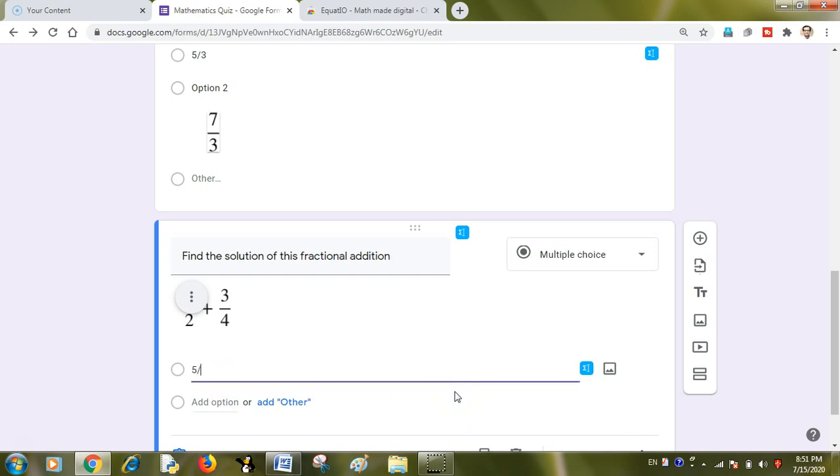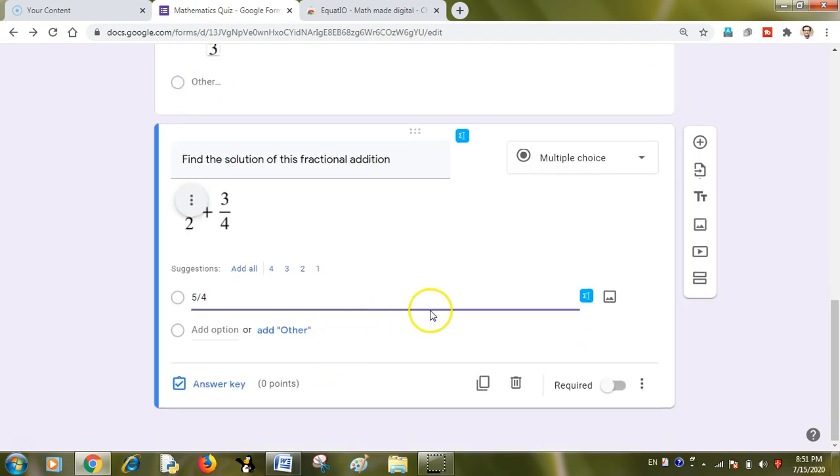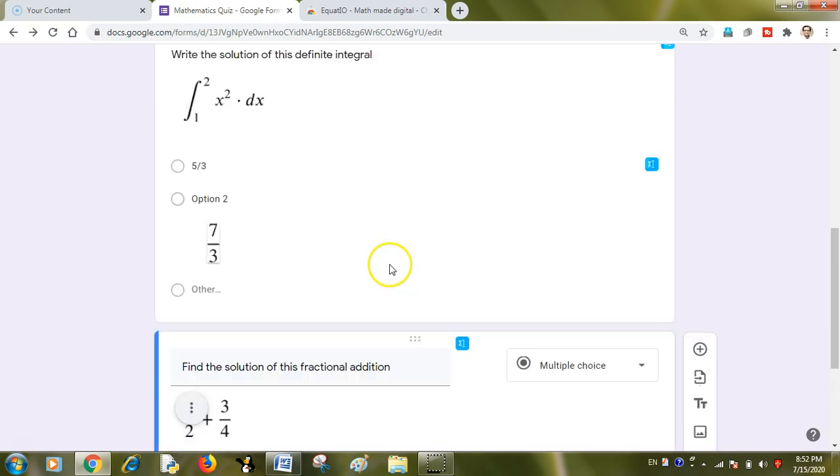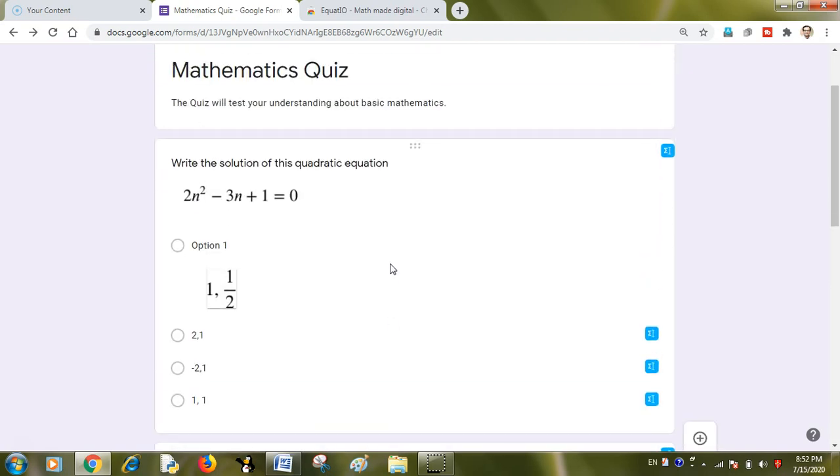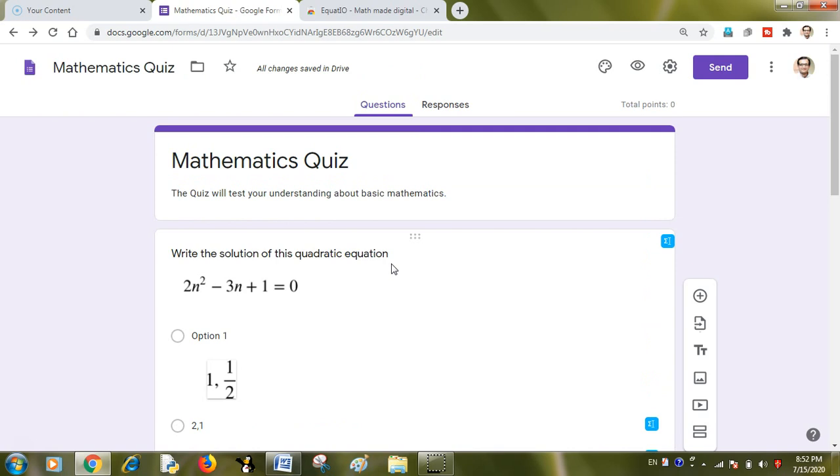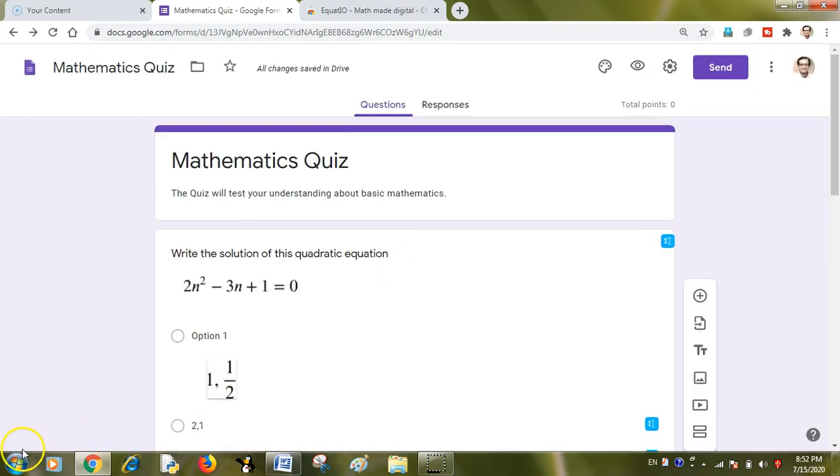And I can write the correct answer like 5 by 4. I could have written like this or I could have written it using the EquatIO tool. It depends upon you. It is all simple. This extension makes the quiz look real mathematics quiz. You can enjoy this. You can have a real time experience with this wonderful application. Thank you. Stay tuned for more updates on Google Forms.